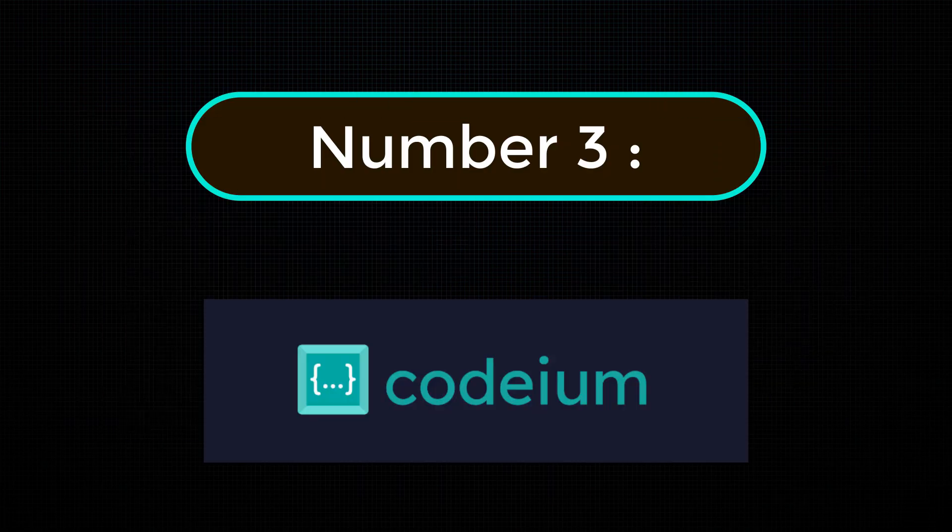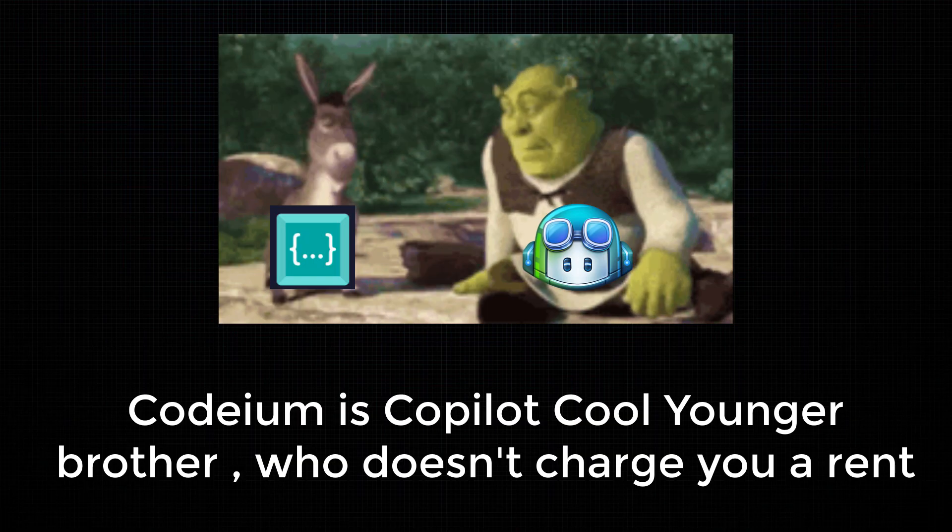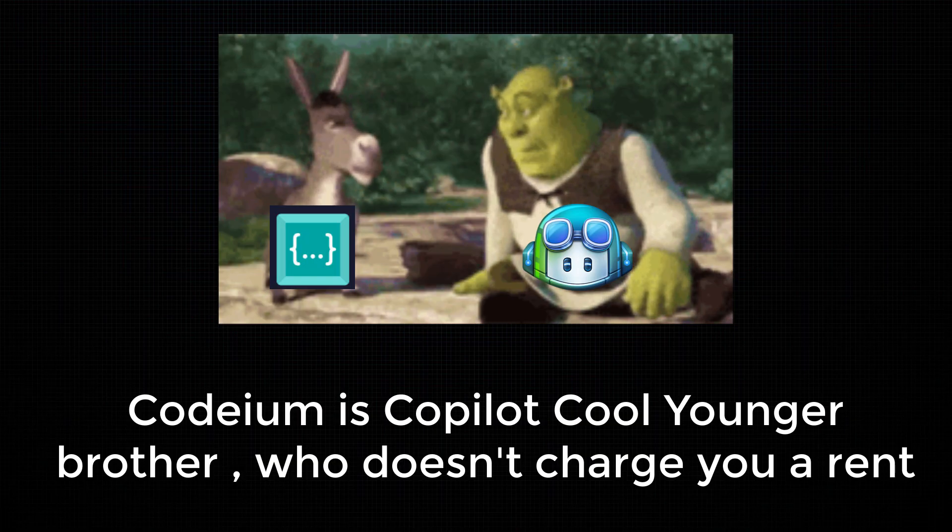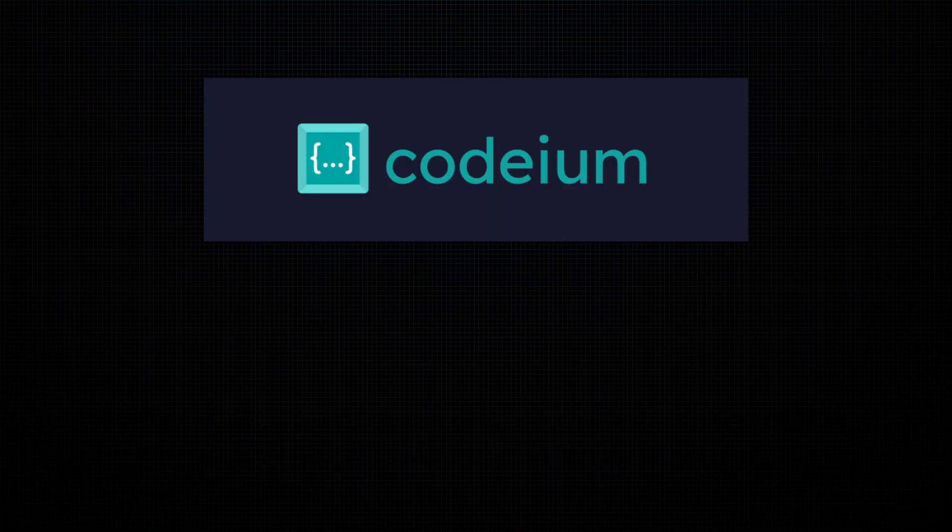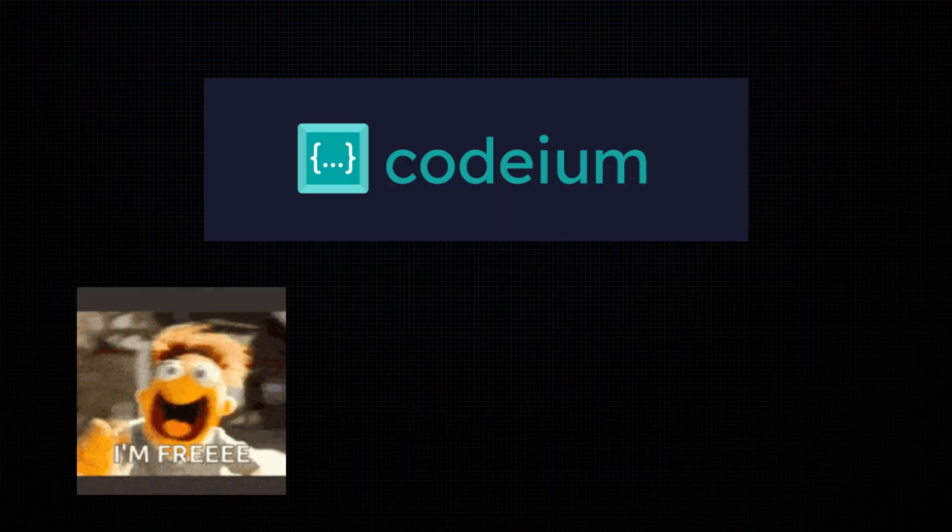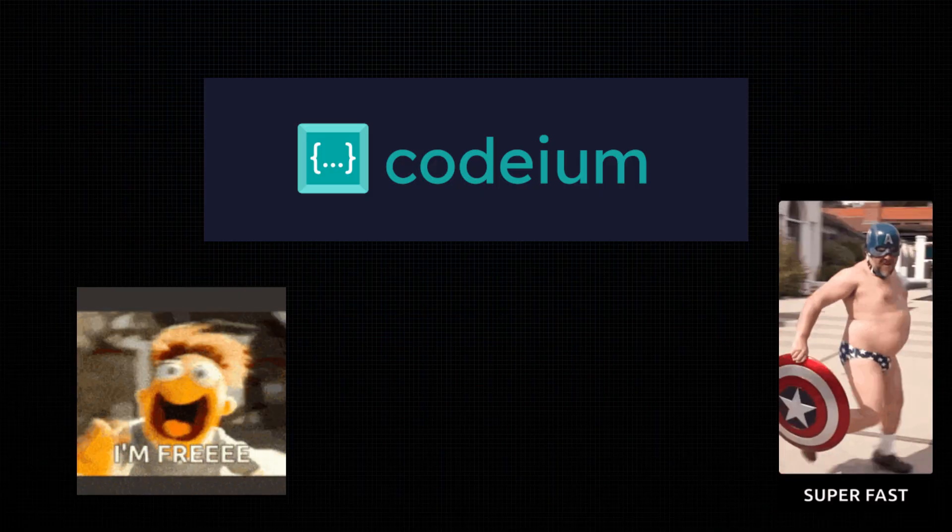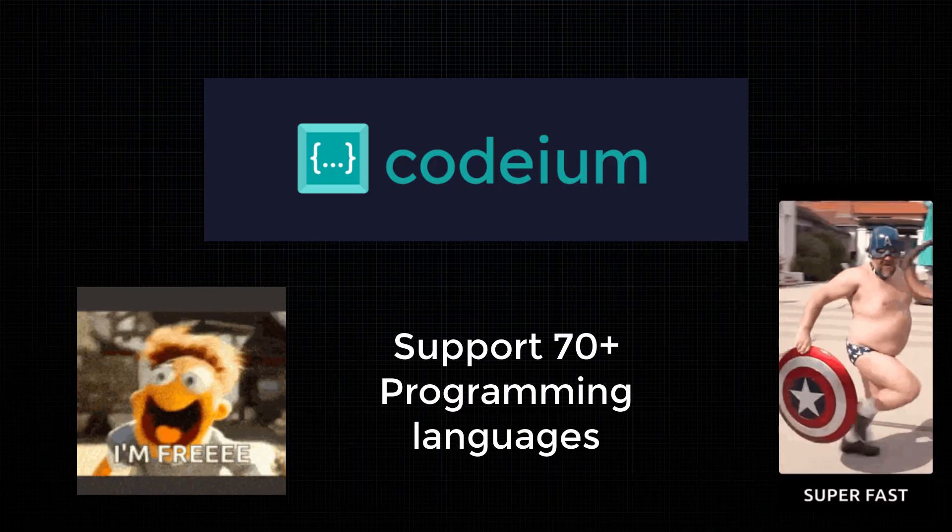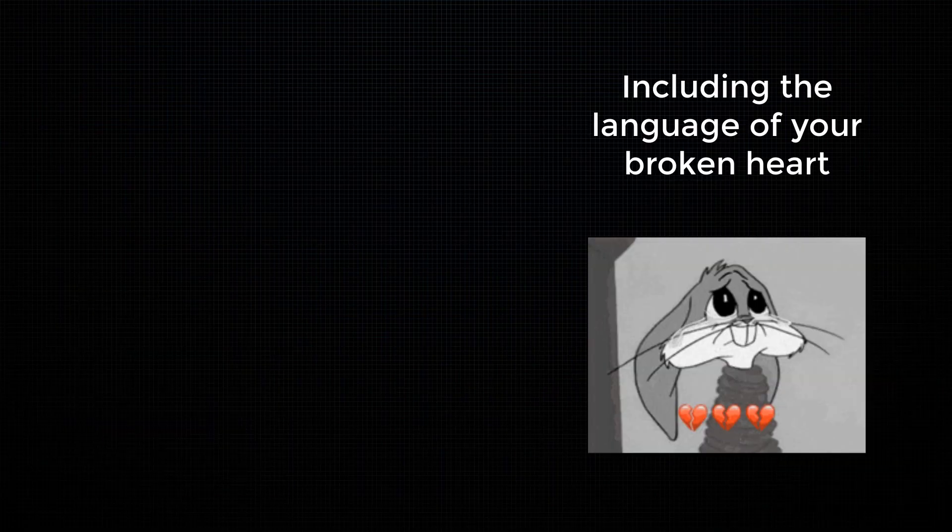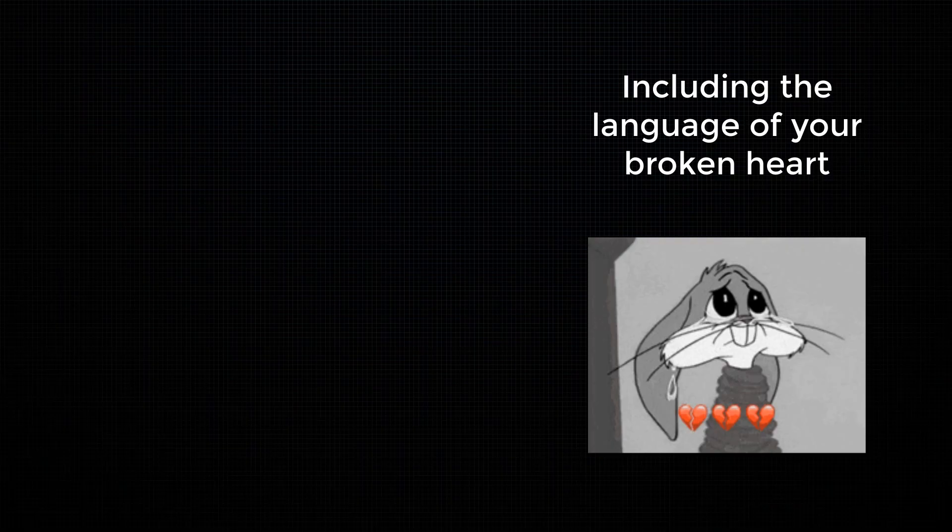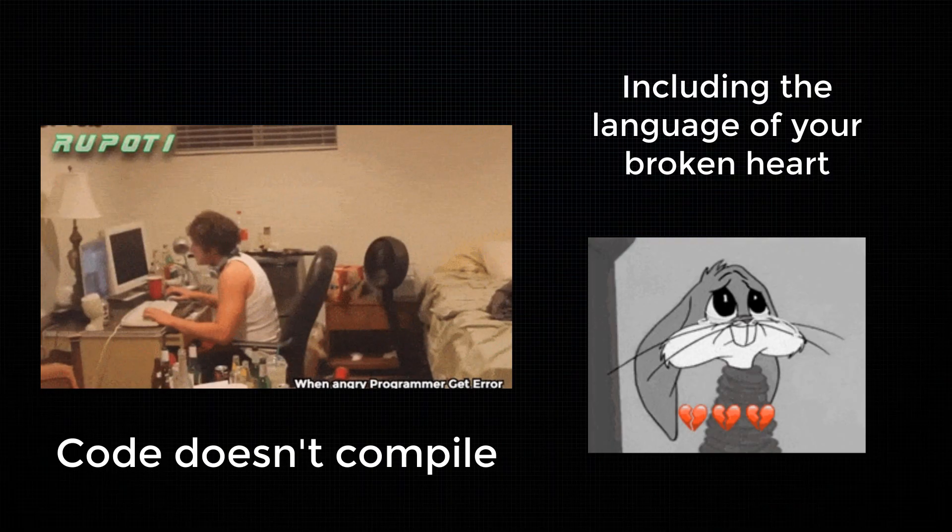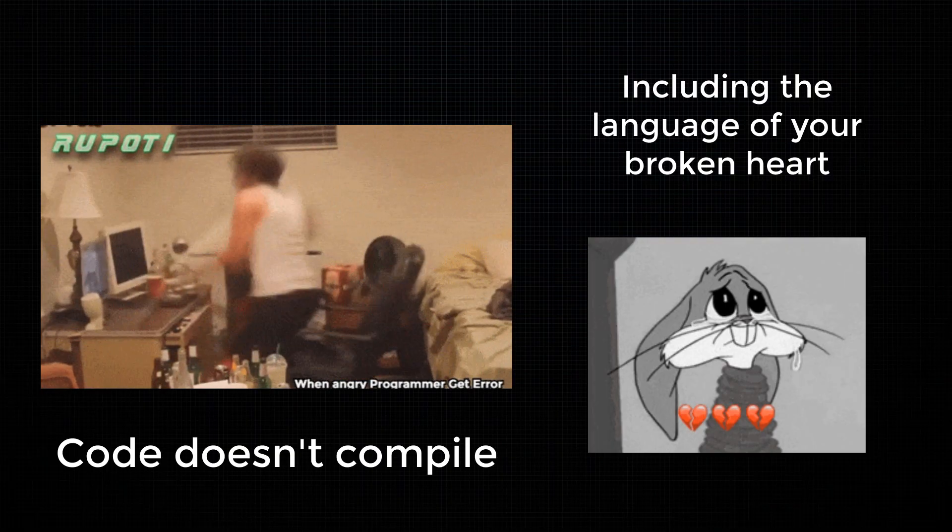At number 3, Codium. It's like Copilot's cool younger brother who doesn't charge you rent. It's 100% free, super fast, and supports 70 plus programming languages, including the language of your broken heart when your code doesn't compile.